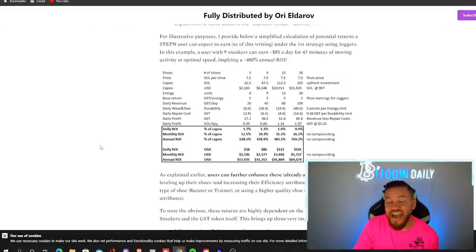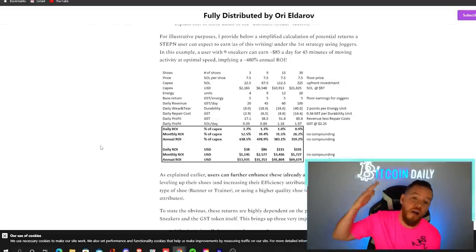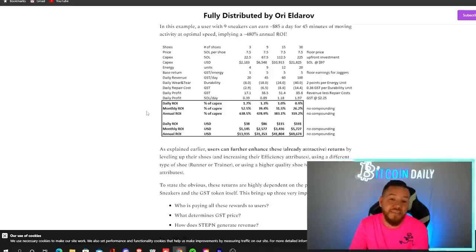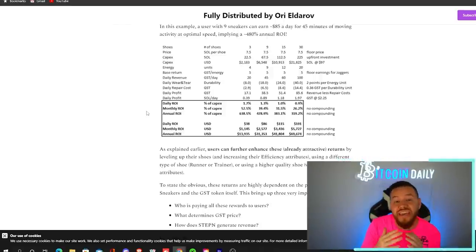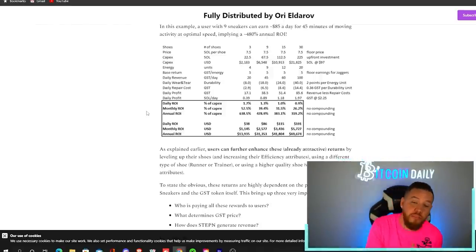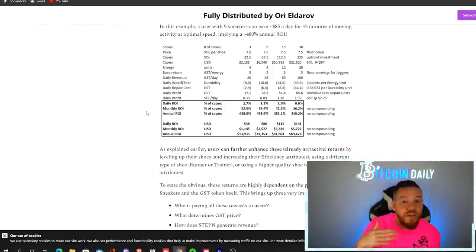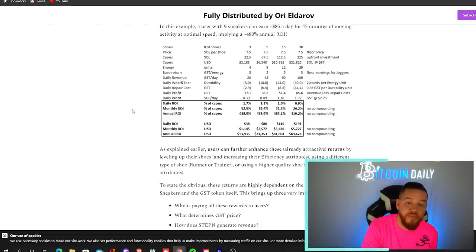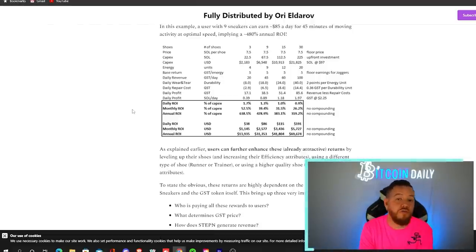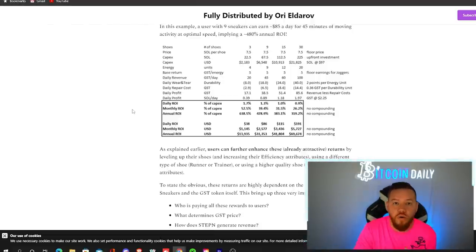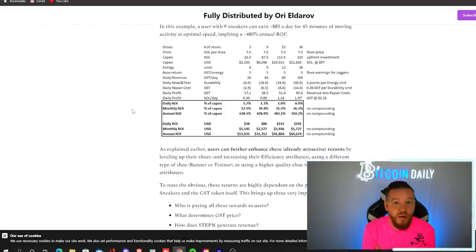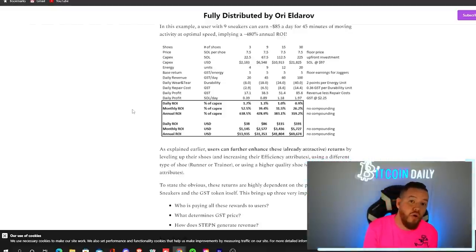And if you have uncommon or rare sneakers, then that number goes up even higher. And of course, as explained earlier, you can enhance these returns by leveling up your shoes. Also by using different types of shoes like a runner. Remember runners earn more than joggers or having a higher quality shoe. For example, I use an uncommon shoe, which earns me more than a common shoe.